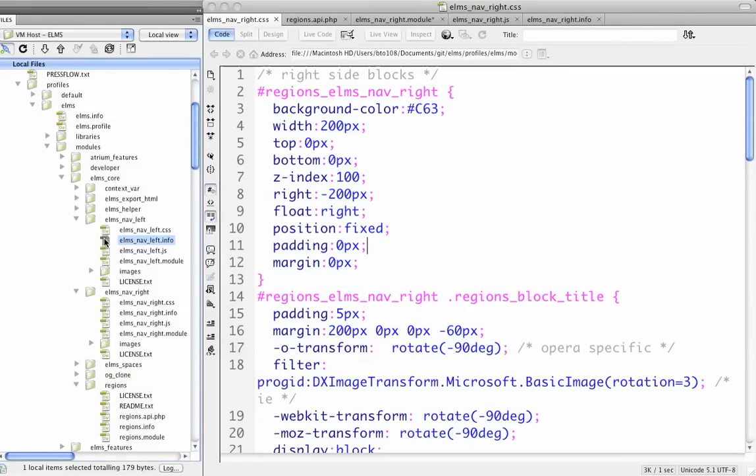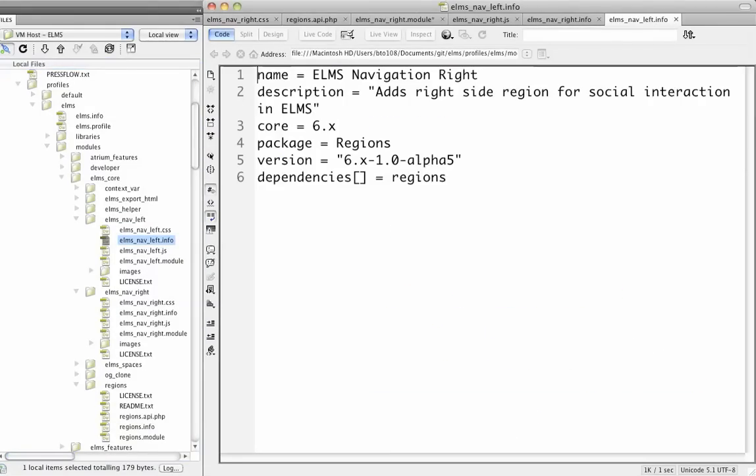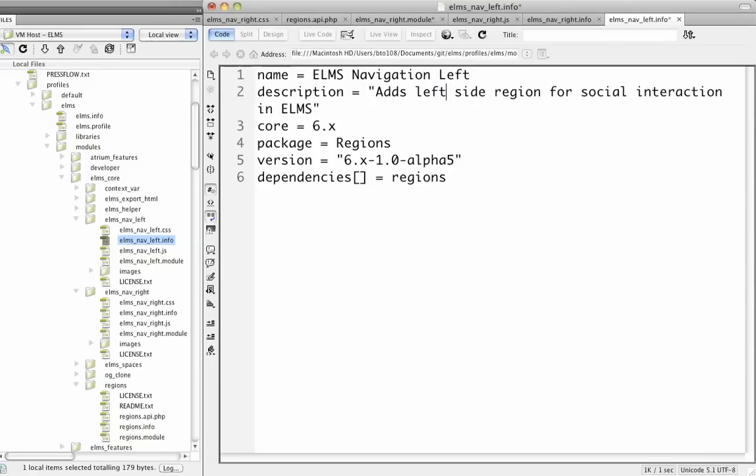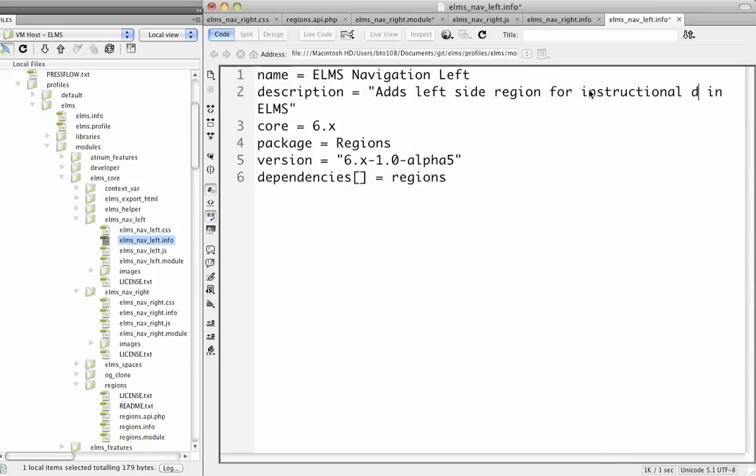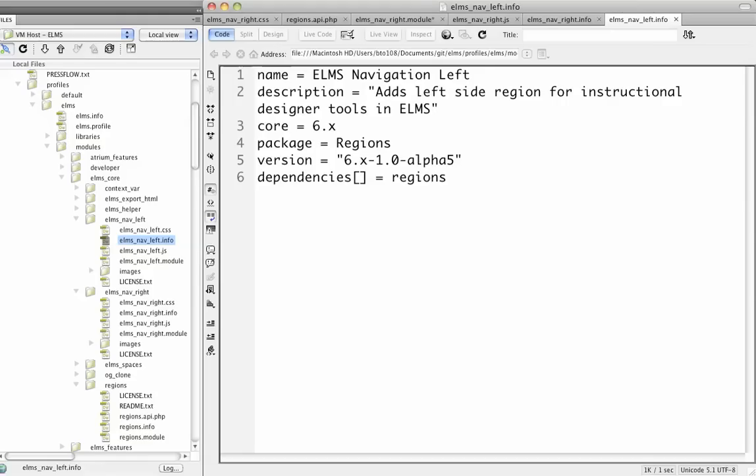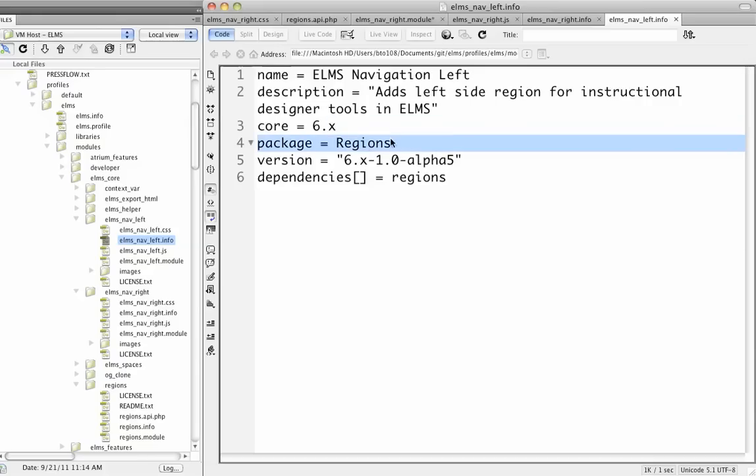We're going to go into the info file, and we're going to say this will be ElmsNavigation on the left side, and it adds left side navigation for admin instructional designer tools. This is actually what it is, so let's do that. Save. You'll notice in the info file that it has a dependency of regions, and it puts it in the regions package. This is just for organizational purposes on the modules page.